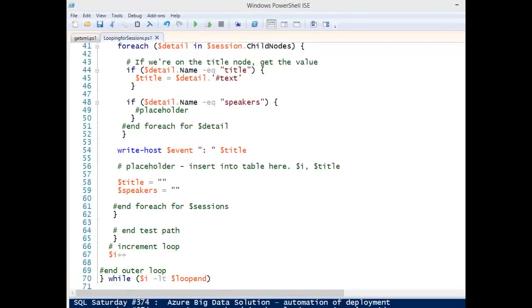Hi, I'm Steve Jones for RedGate Software, and I've got another SQL Prompt tip for you. This is in SQL Prompt 6.4, and we've added begin-end highlighting.